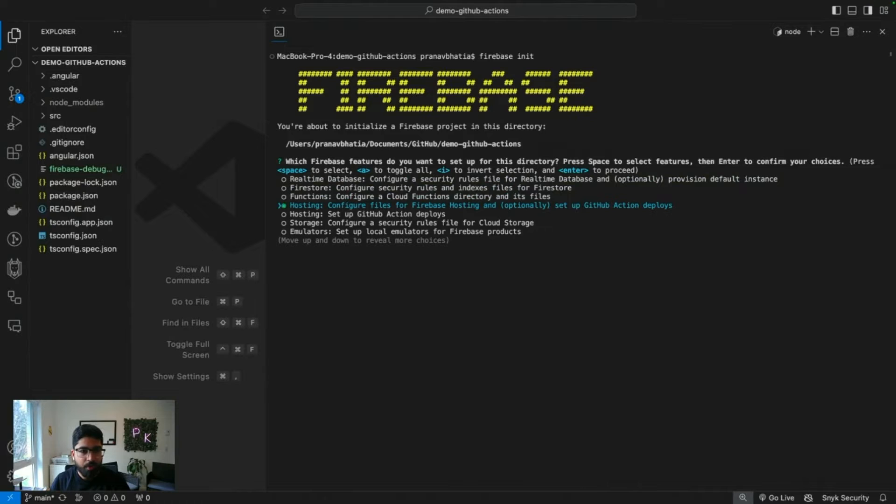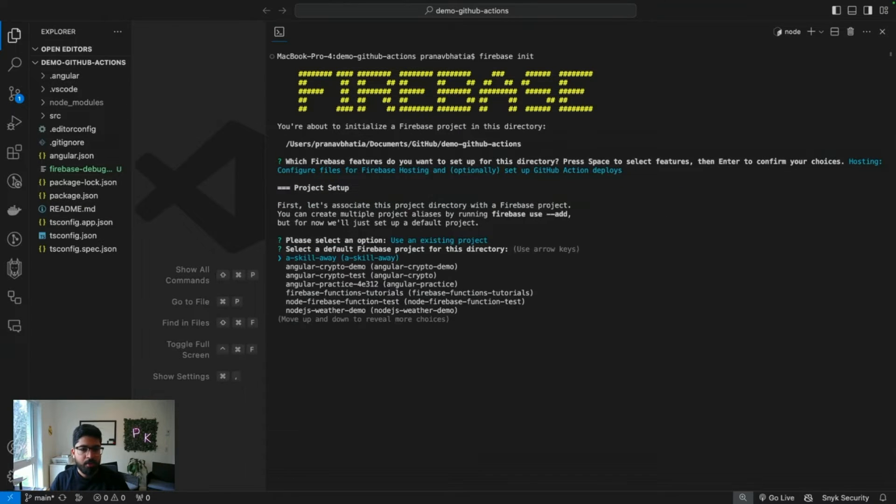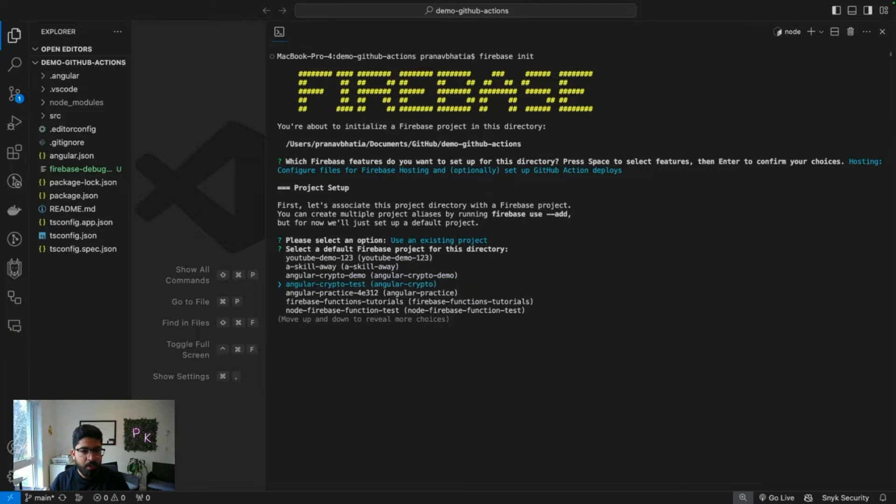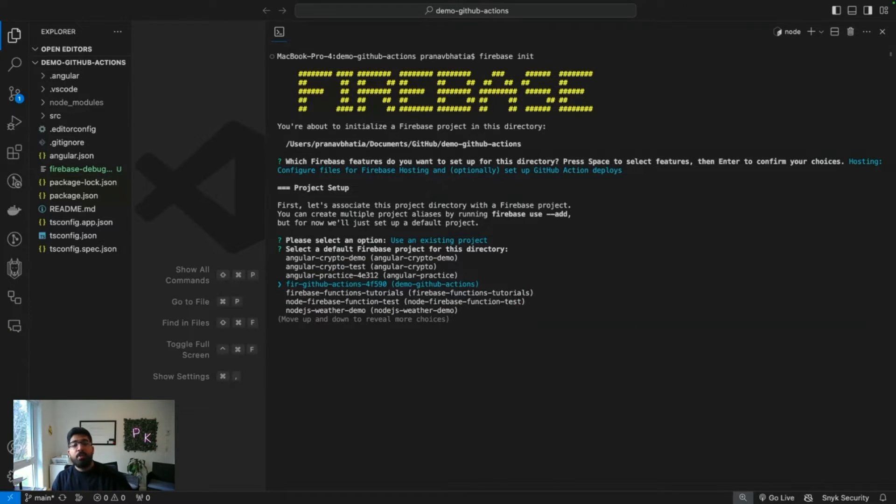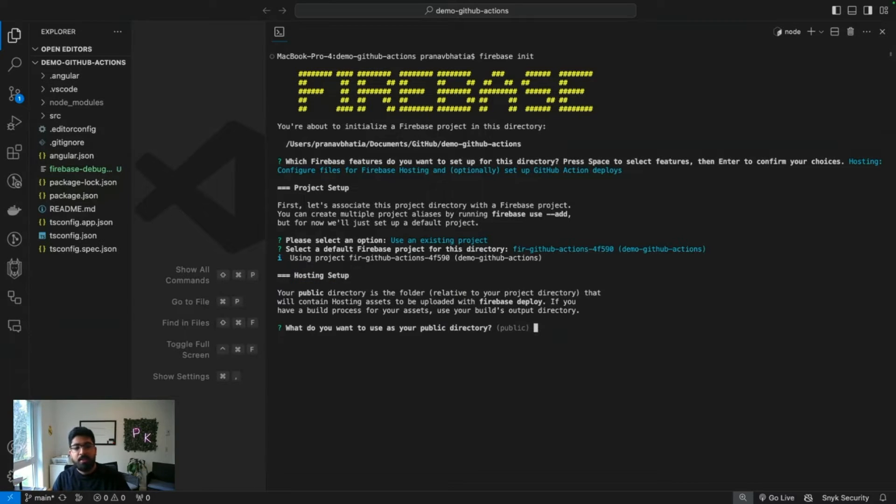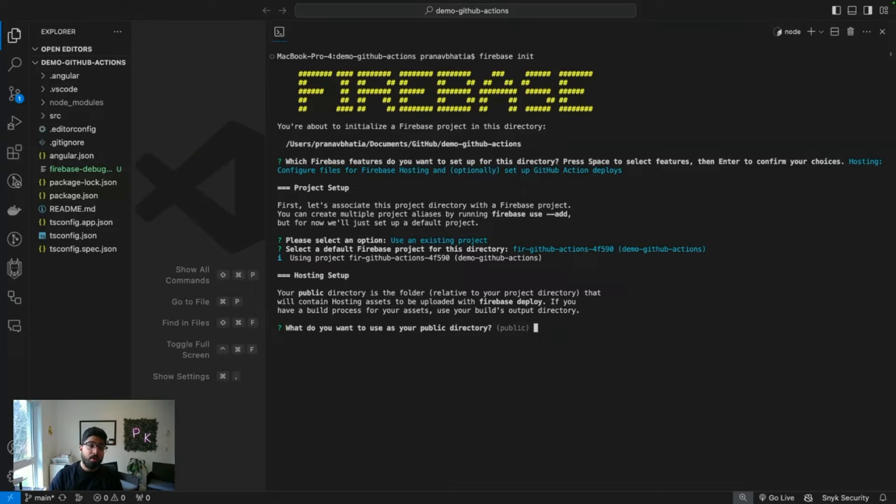Let's go ahead firebase init. I want to choose hosting. I want to use an existing project, and let's find our newly made project. There you go, that's my project that I just created on Firebase console. Let's set it up.